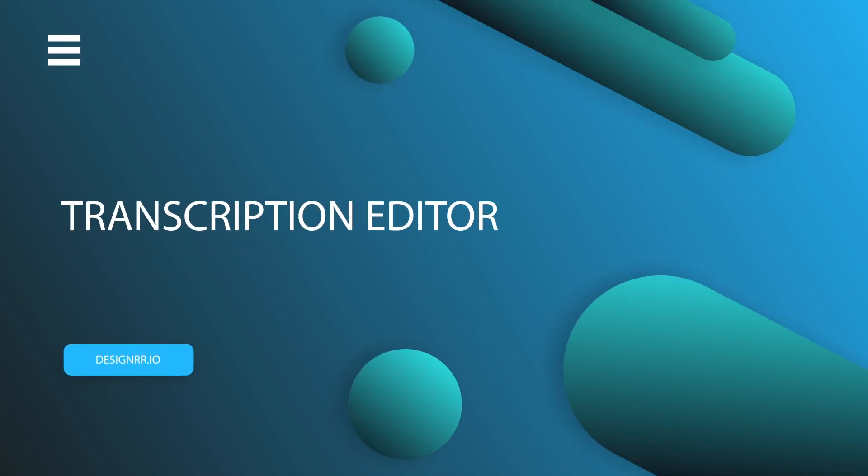Hi, welcome to Designer. In this video, we'll show you how to use the Transcription Editor.